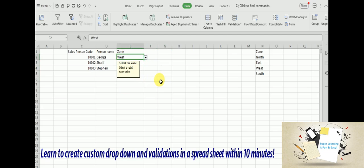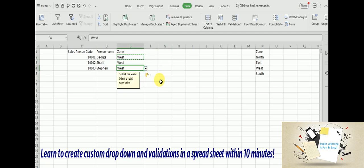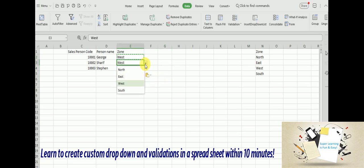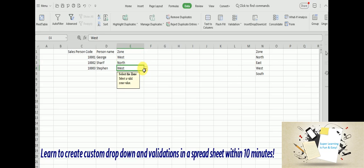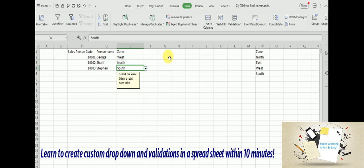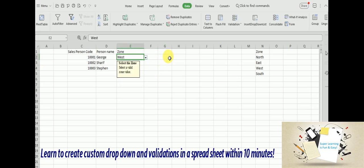And if I want to apply this to the remaining cells, I just need to copy first, automatically the formula is applied. Now the validations will apply to the relevant fields.